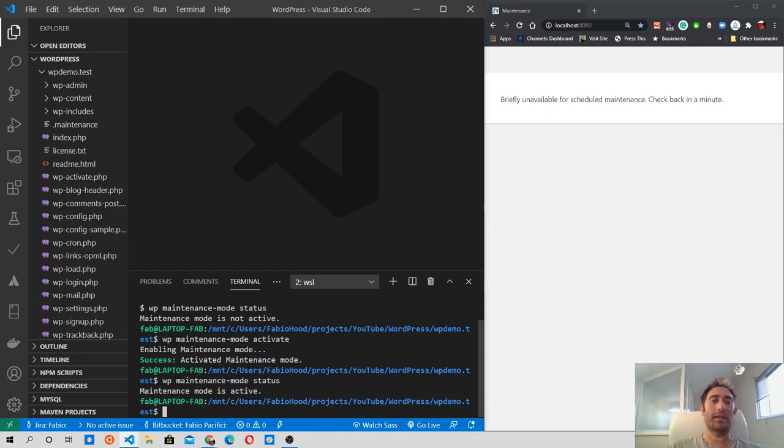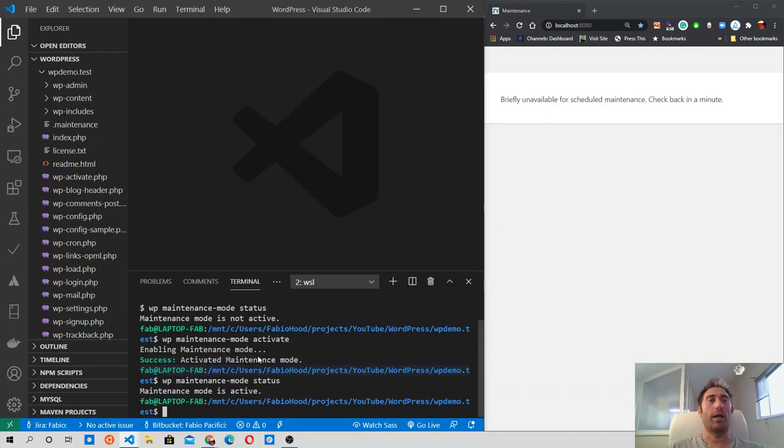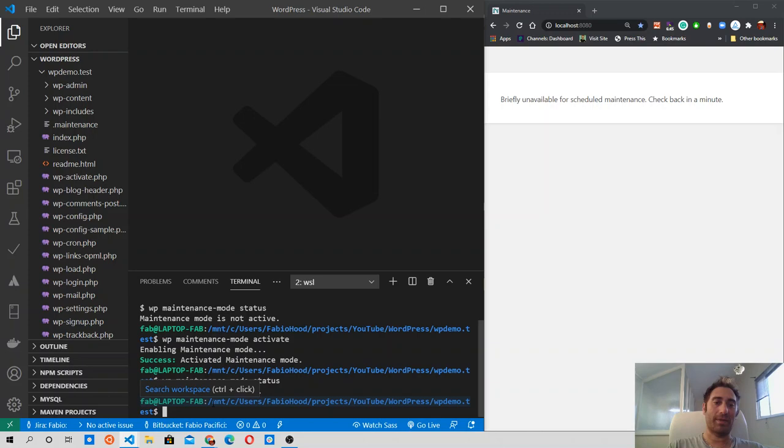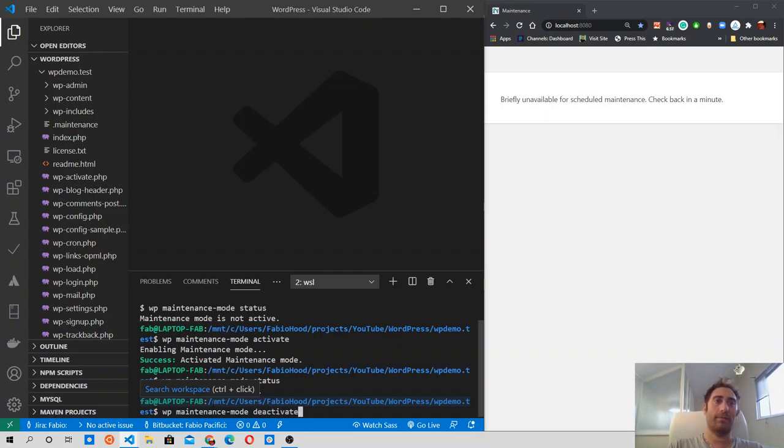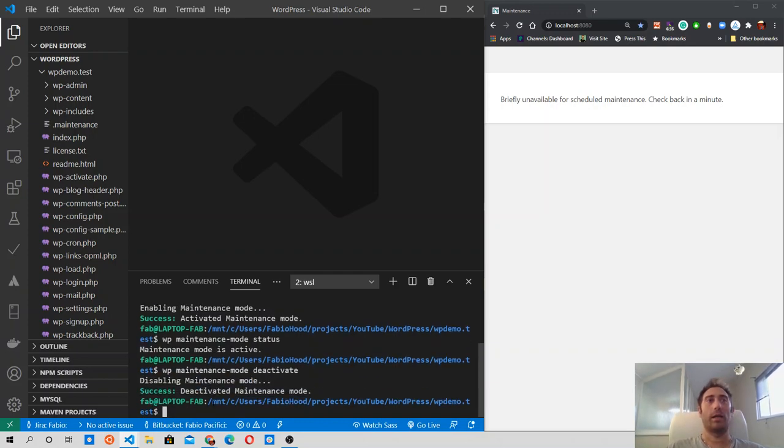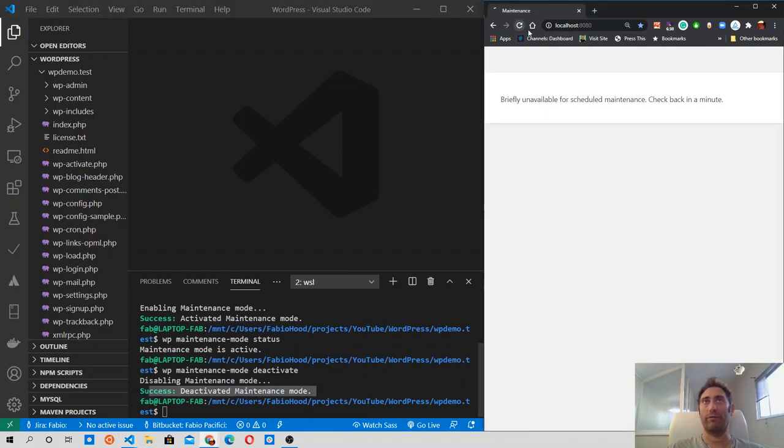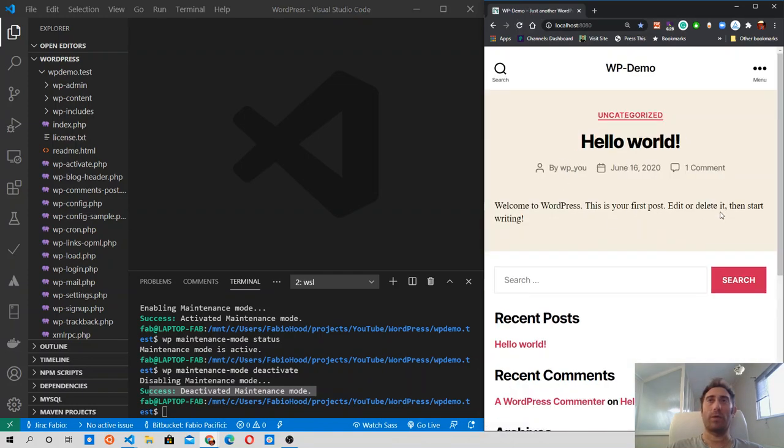And finally let's see how to disable the maintenance mode after we did our modification to the code, and activate our website back again. So WP maintenance mode deactivate, and we got a new message. Success, deactivated maintenance mode. When we refresh the page, sure enough, we will see our website again.